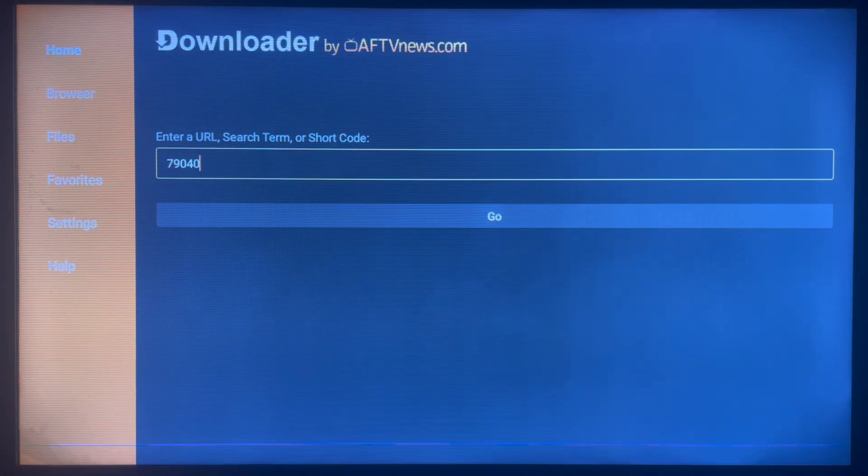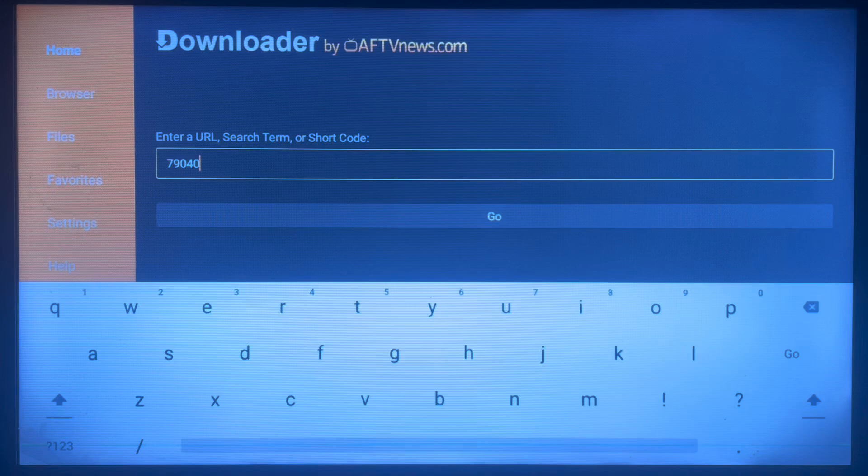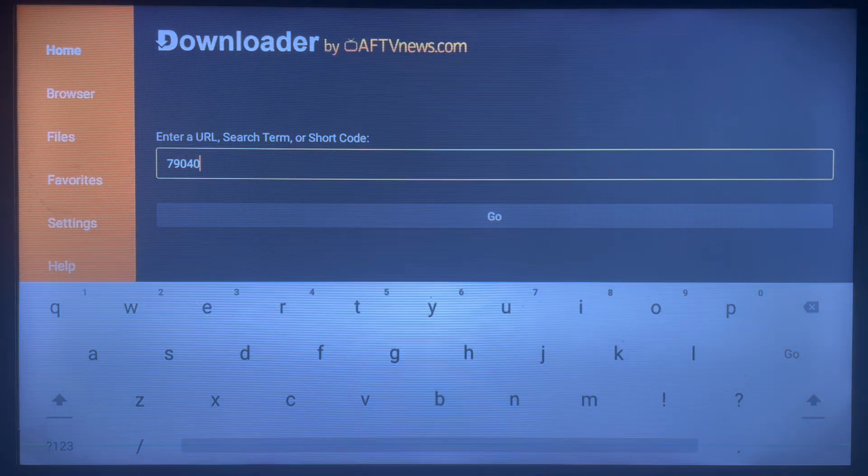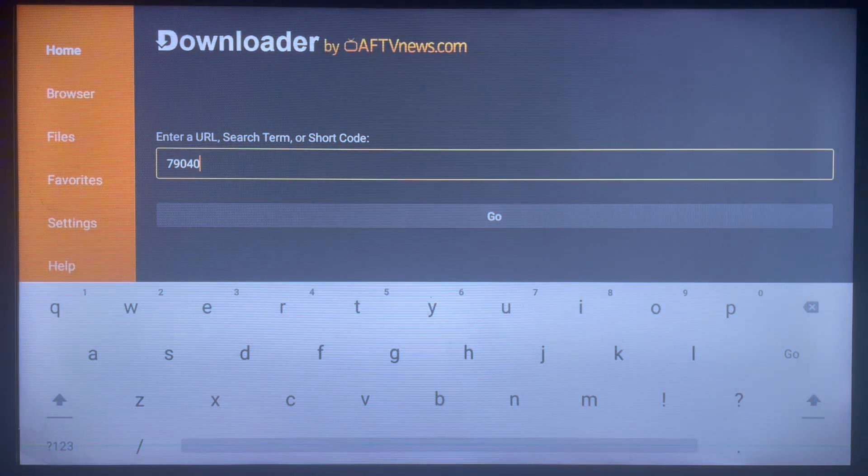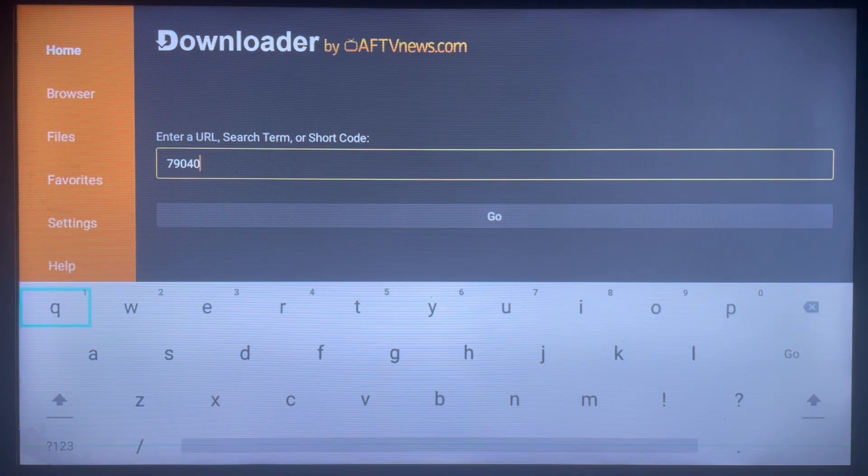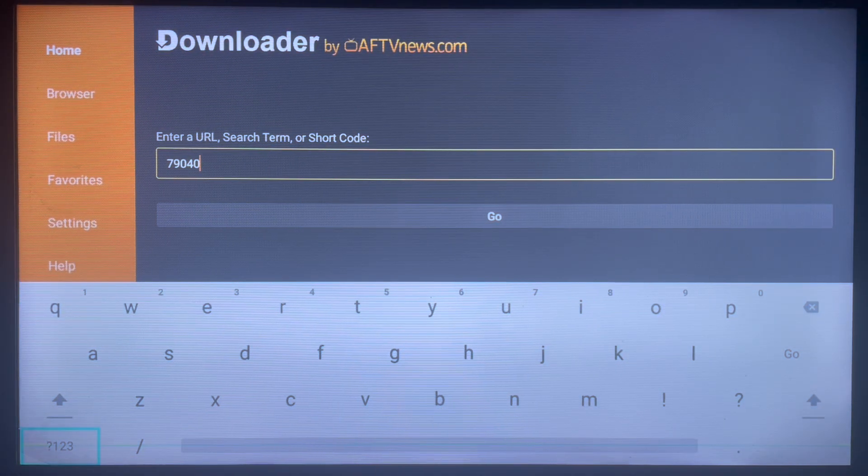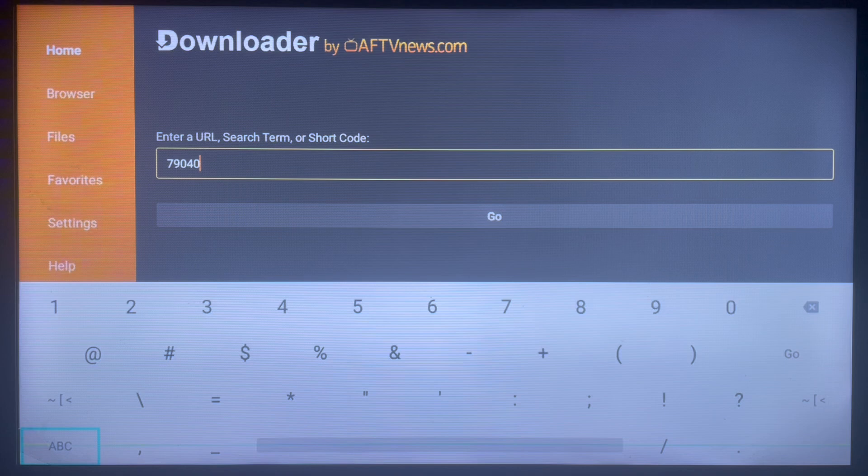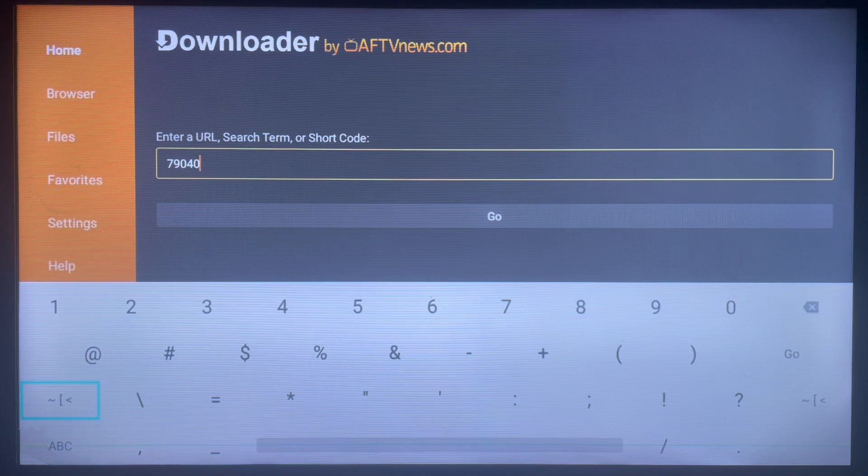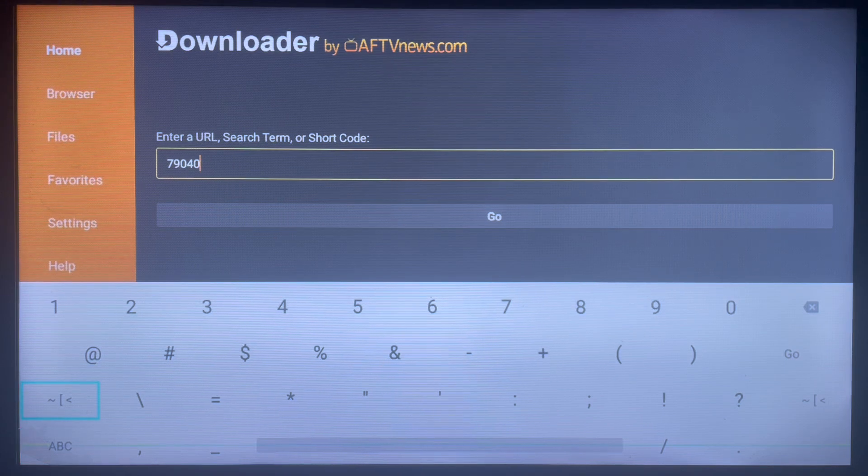So I'm going to type it here for you, so you can come over here and type in the code 79040.